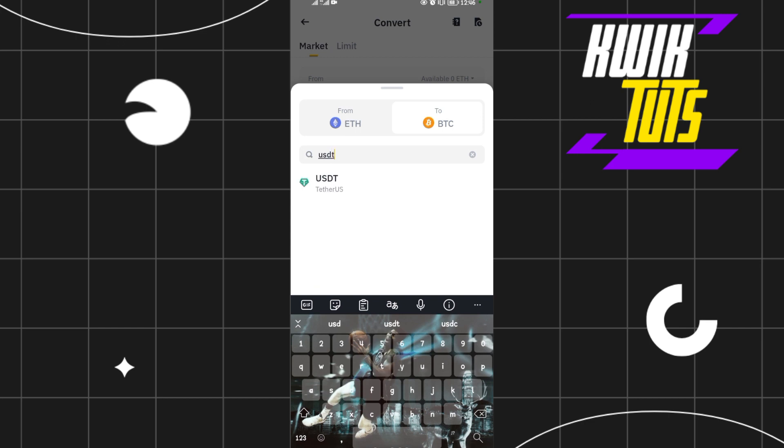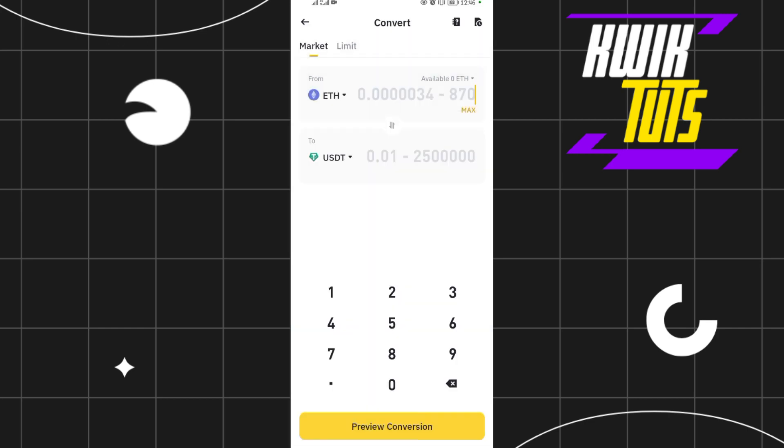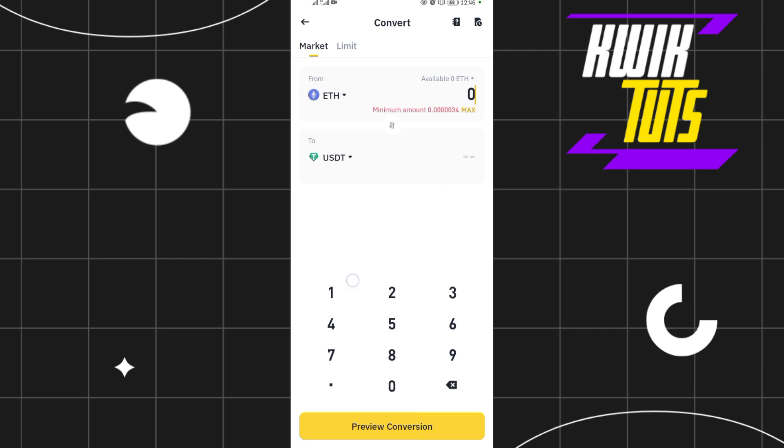Then you can max Ethereum you have, then you just preview conversion here. Then you'll convert Ethereum to USDT on your Binance in very few seconds. Thanks for watching. If you found value in this video, please like and subscribe to our YouTube channel.